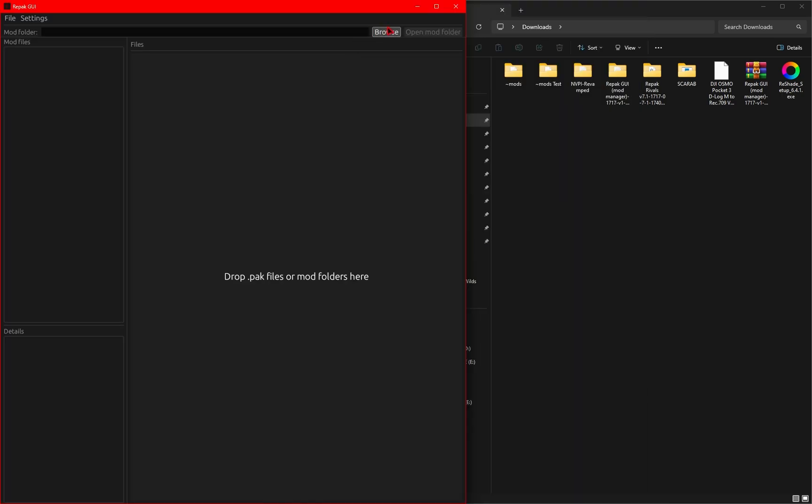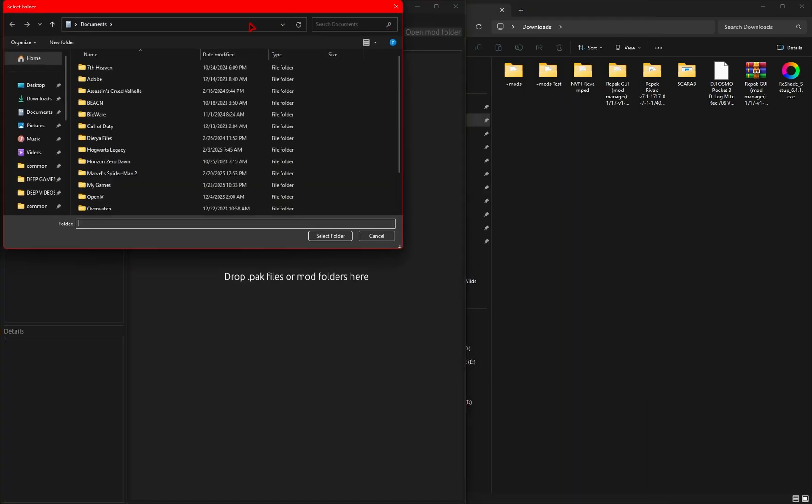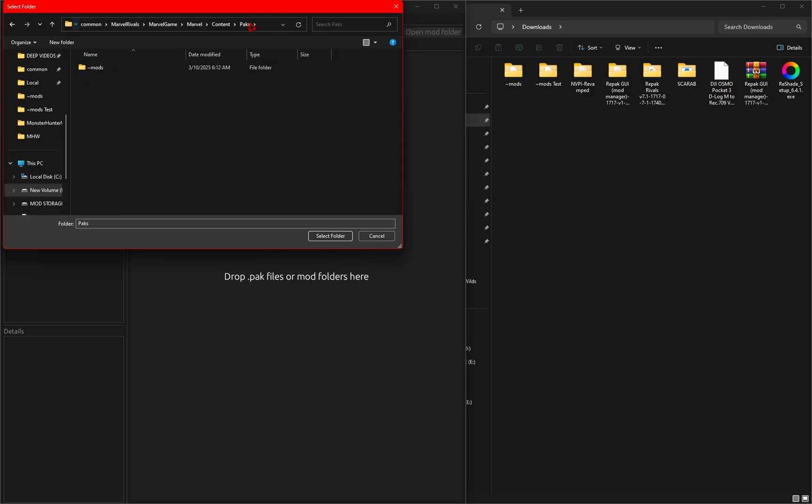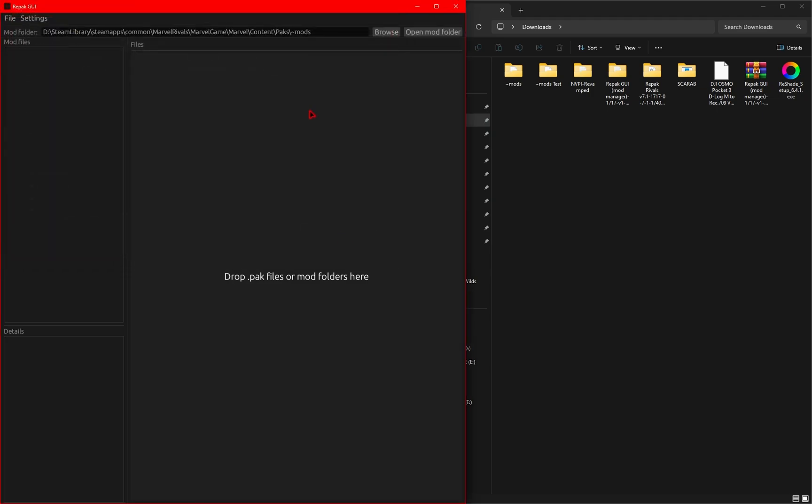So now when we hit Browse on the Mod Manager, inside the File Explorer page that pops up, we'll go ahead and paste that address, press the Enter button, and then select the Mods folder. Once you've done this, go ahead and click on Select Folder. Now everything should be set up correctly.